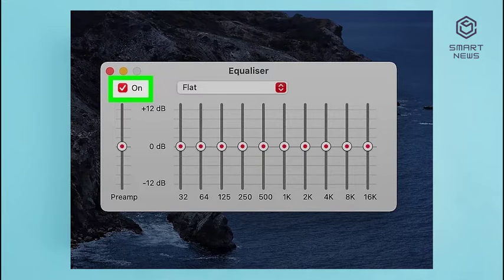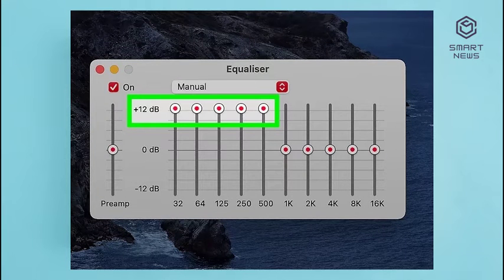Step 4: Click the checkbox next to On. This turns the equalizer on and applies the settings to your music. Step 5: Drag the slider bars on the left up. The slider bars on the left control the bass frequencies. The slider bars above 32 and 64 control the sub-bass frequencies, and the slider bars above 125 and 250 control the bass frequencies. The slider bars above 500 control the midrange frequencies. Alternatively, you can select one of the presets using the drop-down menu at the top.